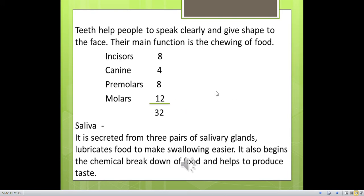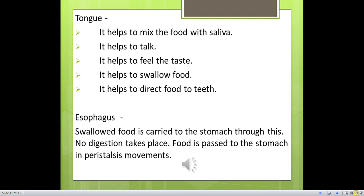Saliva is secreted from three pairs of salivary glands. Saliva lubricates food to make swallowing easier, begins the chemical breakdown of food, and helps to produce taste. The tongue helps to mix food with saliva, helps to talk, helps to feel taste, and helps to swallow food. It also directs food to the teeth and then to the esophagus.